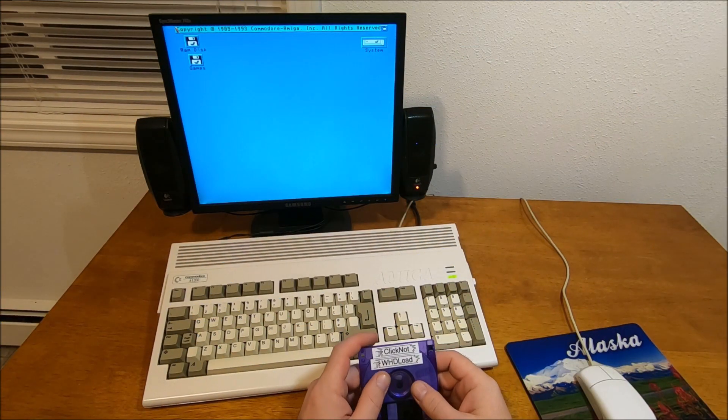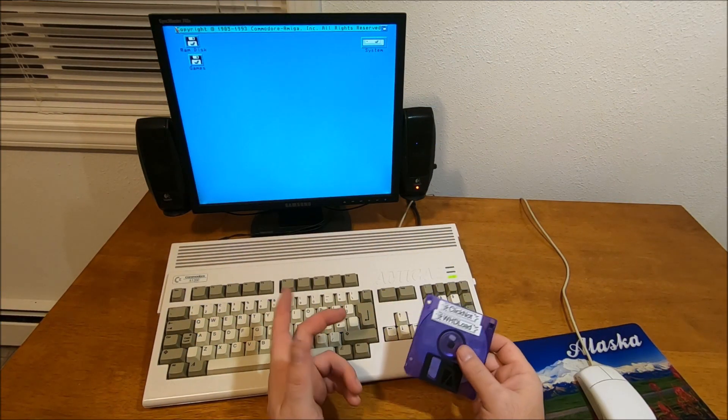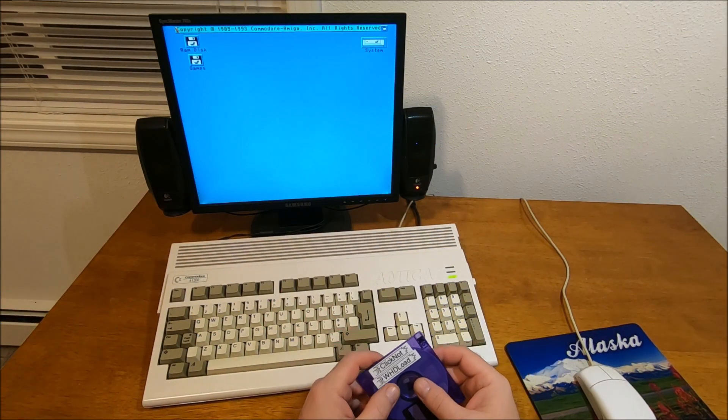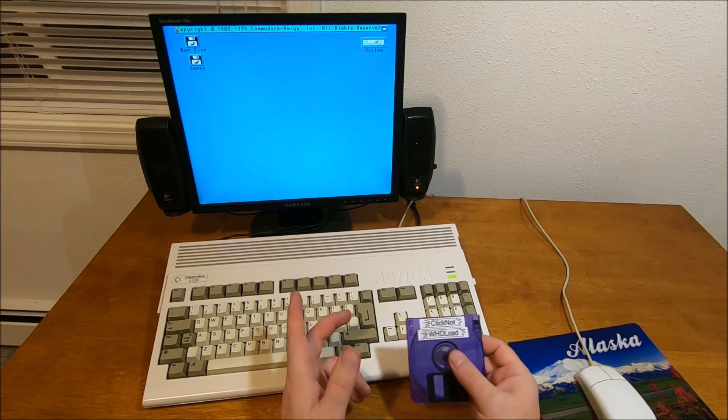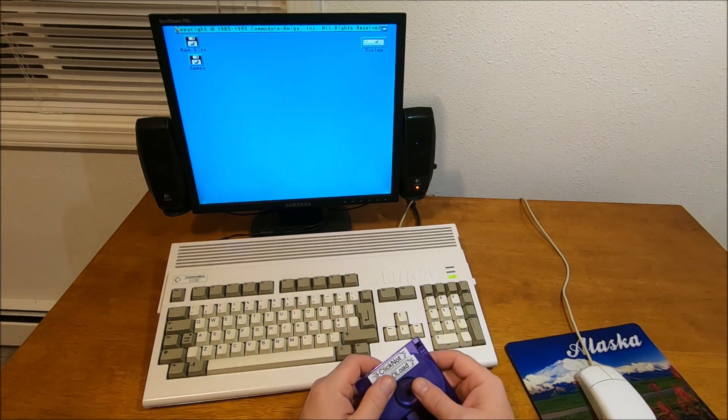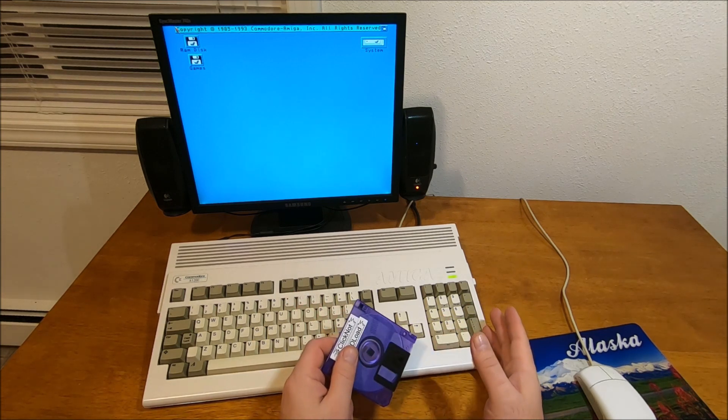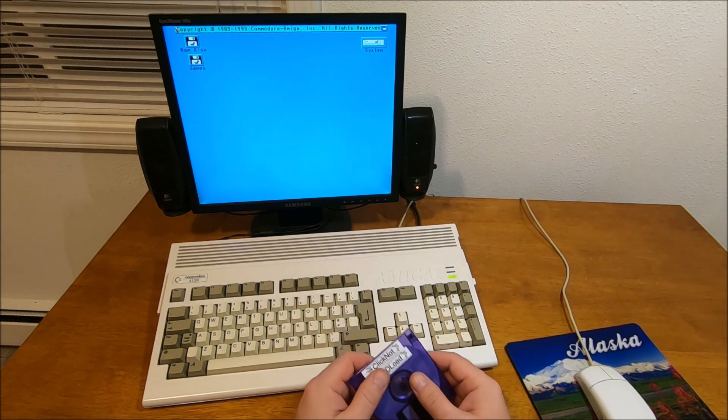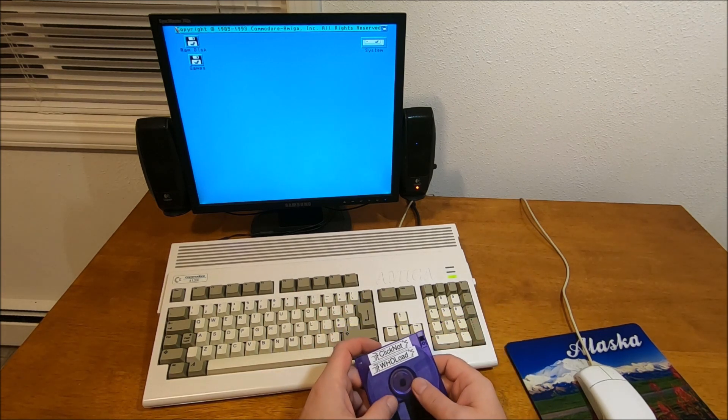Hi guys, my name is Peter and welcome to our channel. Today I'm going to talk about Amiga clicking floppy drive.